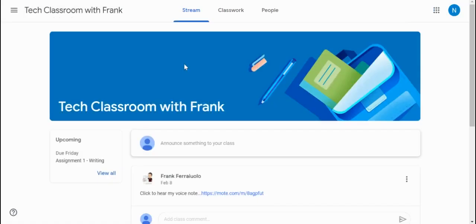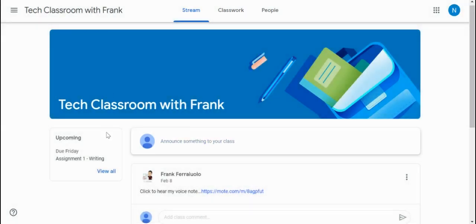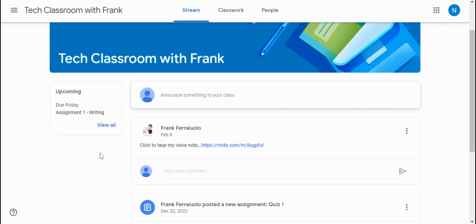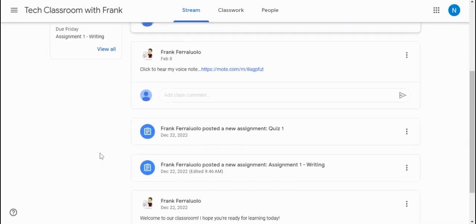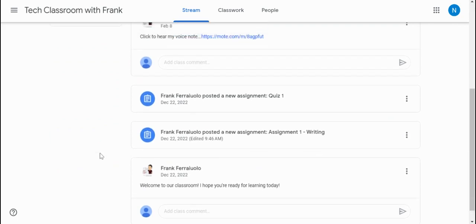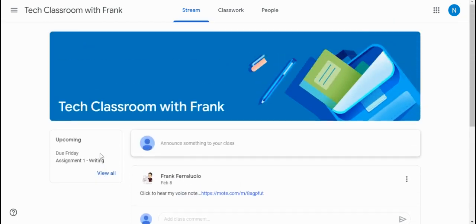There we go. And then they will see all of the messages and assignments that were posted. We can even see here that on due Friday, this assignment one for writing is here. So it's a nice little reminder for those students - hey, you have an assignment coming up. You might want to take a look at it if you haven't done it yet. And then there are all of those messages and a couple of other news feed posts that we had posted before.